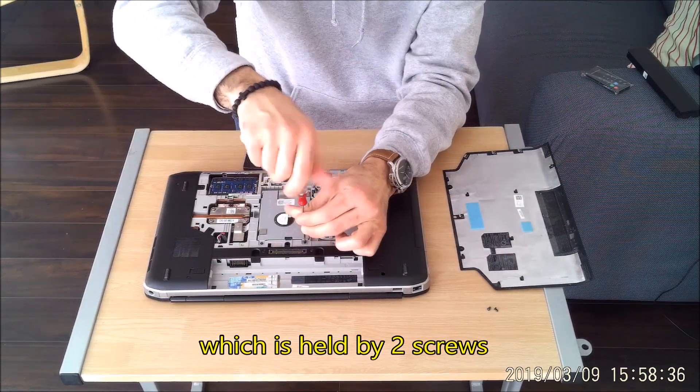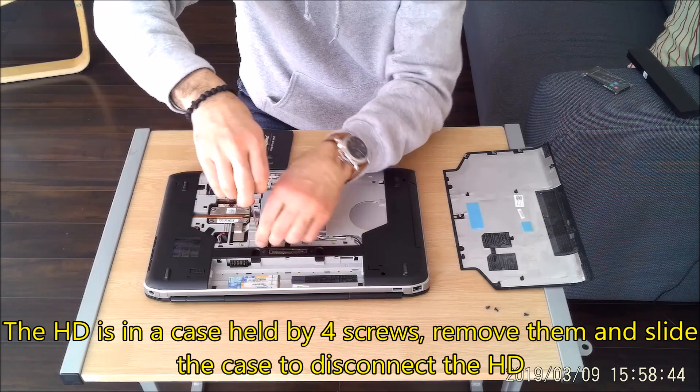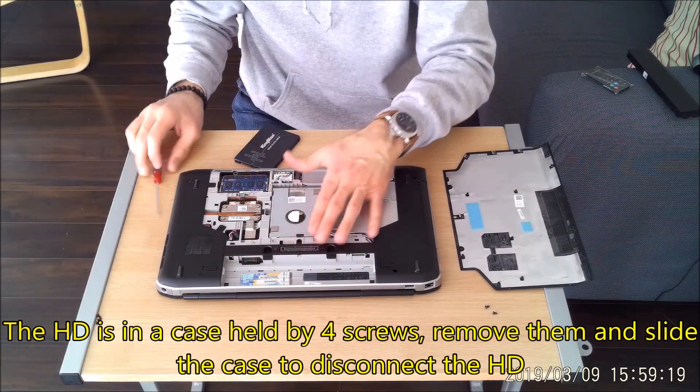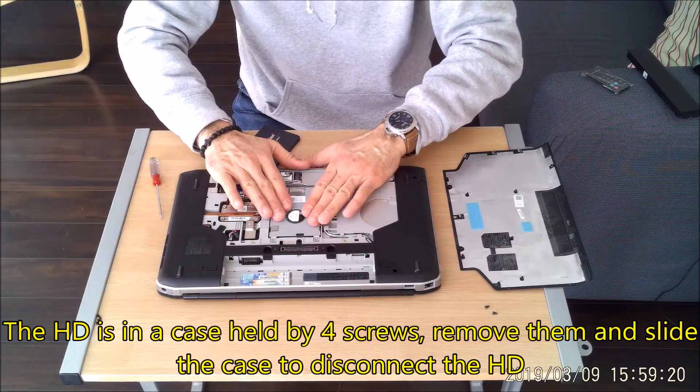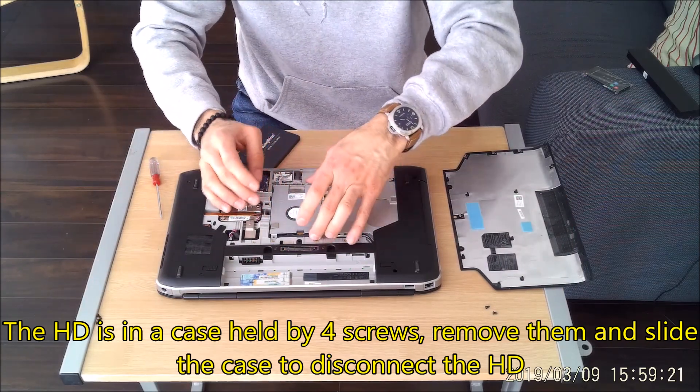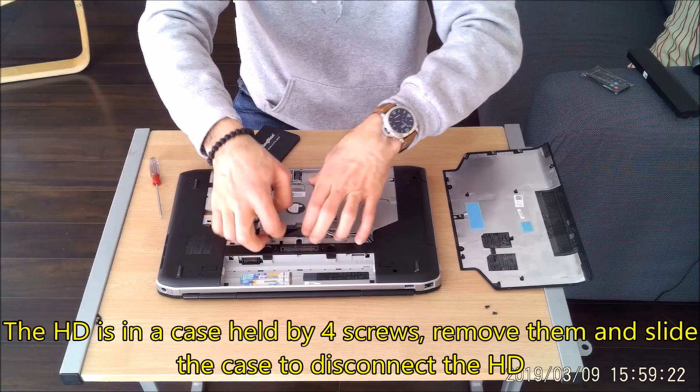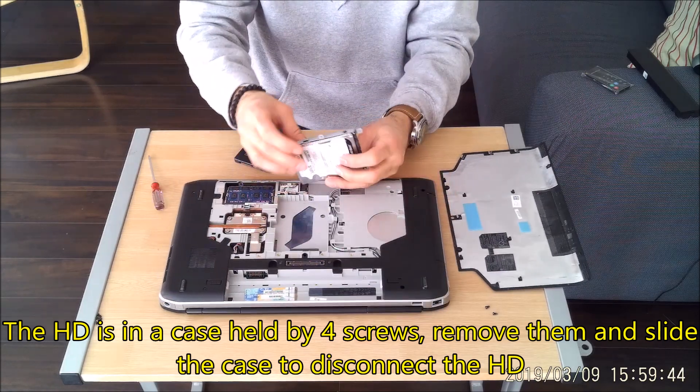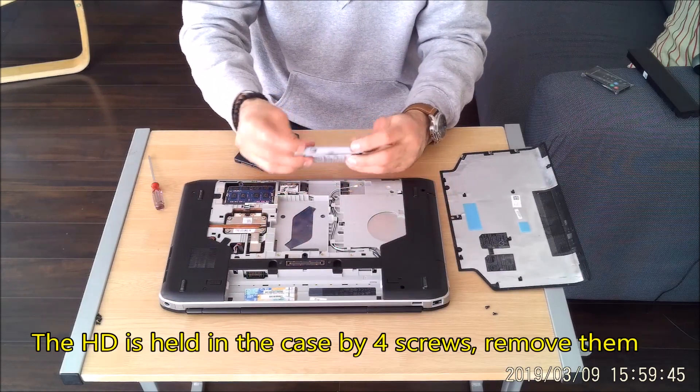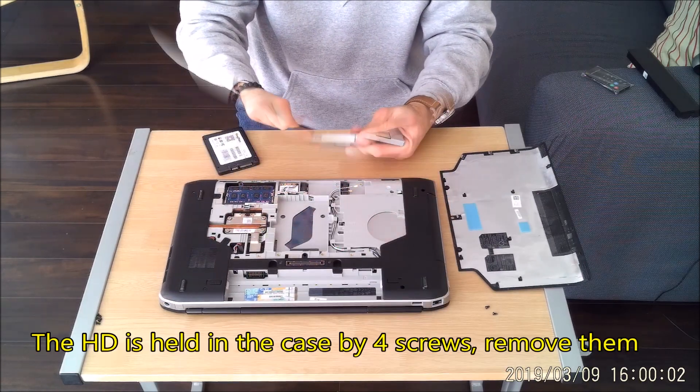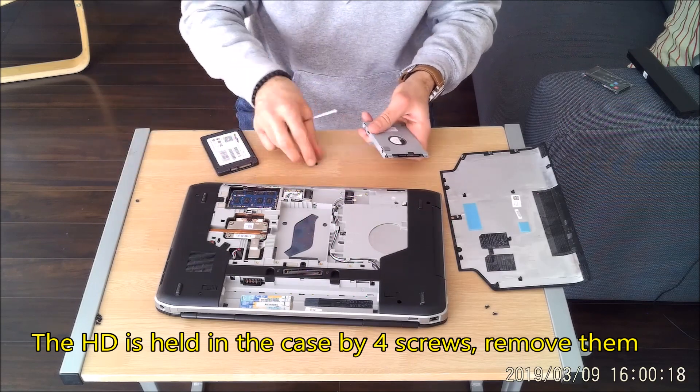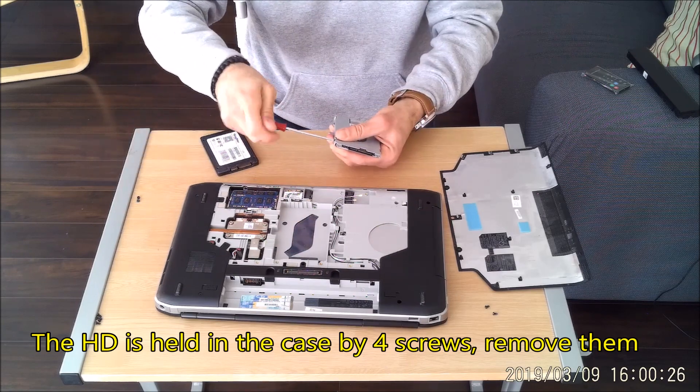So I remove them and remove the back cover. The hard disk is in a case held by four screws. Remove them and slide the case to disconnect the hard disk. The hard drive is held in the case by four screws. Remove them also and simply remove the hard disk.